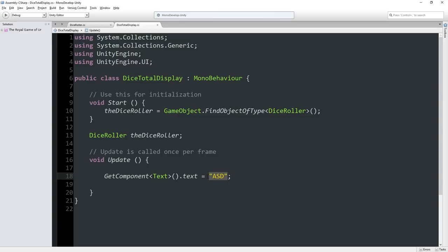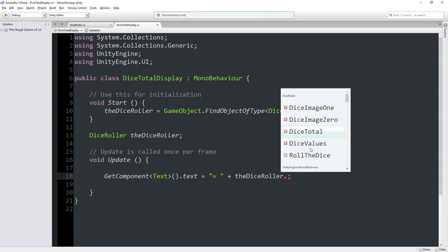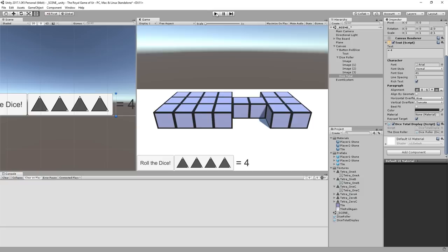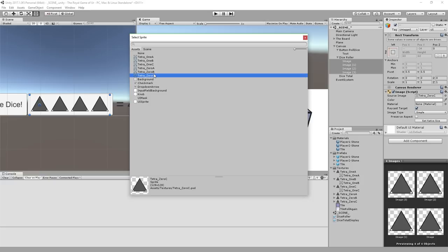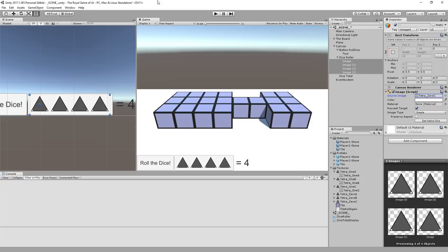So what we're actually going to do to set our text is set our text to be the equal character followed by space. Equal character followed by a space. And then we're going to concatenate to that from the DiceRoller what the DiceTotal is. And that will update in real time. So let's say we hit play. It sets to zero, which was our initial thing. So these initial graphics, we might want to - you know what, let's do that. All of our images here for our little pyramids, we're going to set them to Tetra 0C so it's got all the zero pips at the top and all the pips at the bottom. So that way it's set to zero.